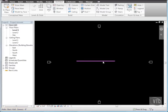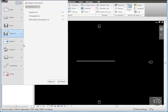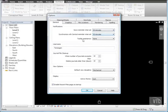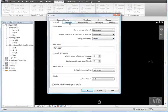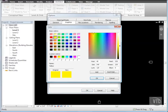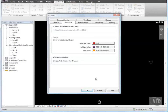Let's review the changes we've made and change them back. Click the menu browser and select Options. And on the General tab, change the Save Reminder Interval back to 30 minutes and the Tooltip Assistance back to Normal. And on the Graphics tab, clear the Invert Background Color checkbox. And click the Selection Color value, select Red, and click OK to close all dialog boxes.